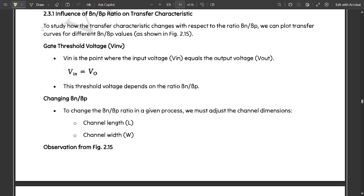Hello everyone, welcome to this new video. In my previous videos, we have discussed the body effect and P-type transistor, and also the MOSFET transistor theory introduction, and NMOS enhancement type of transistor.